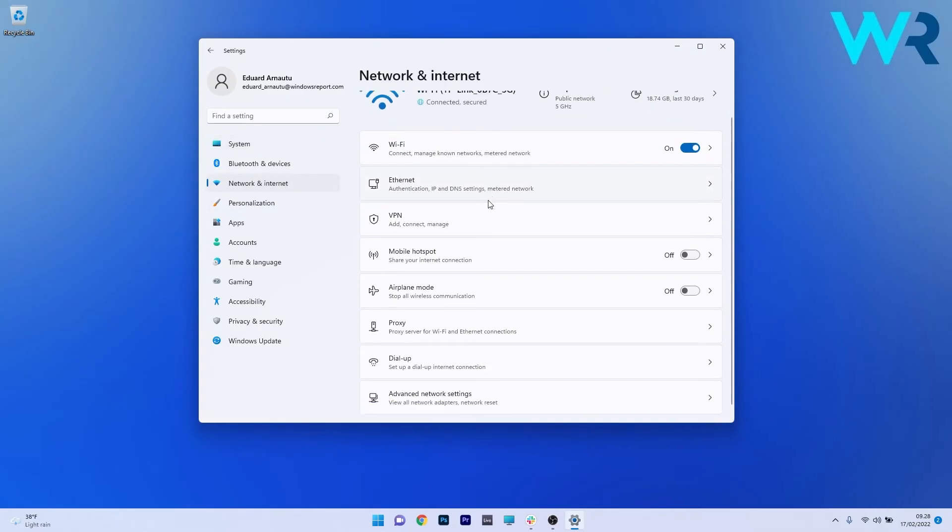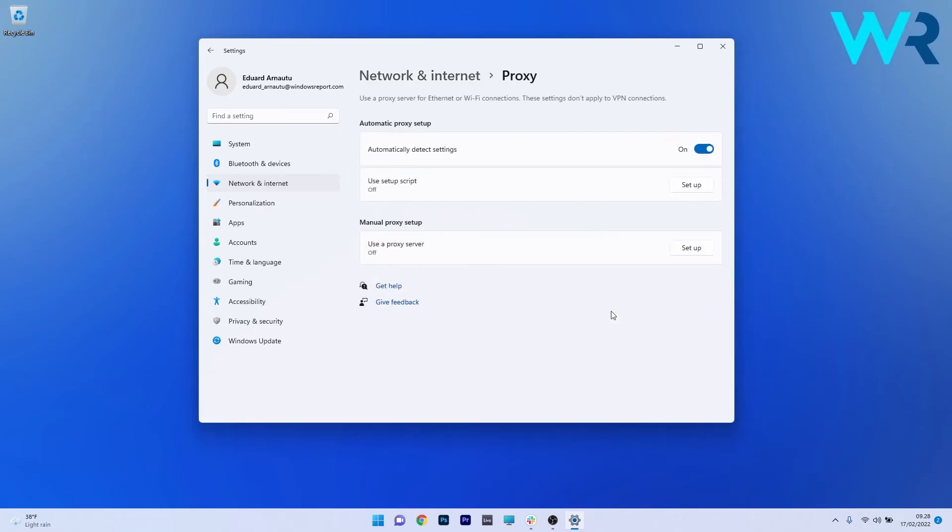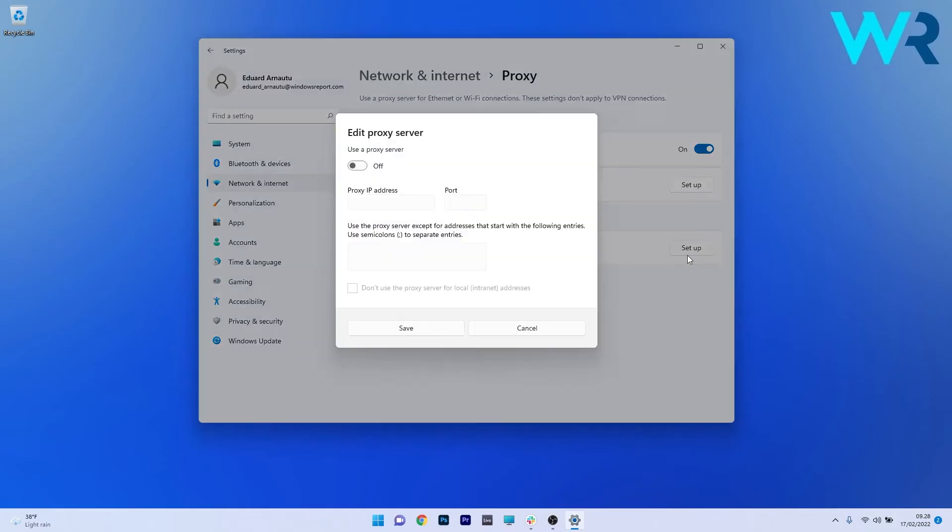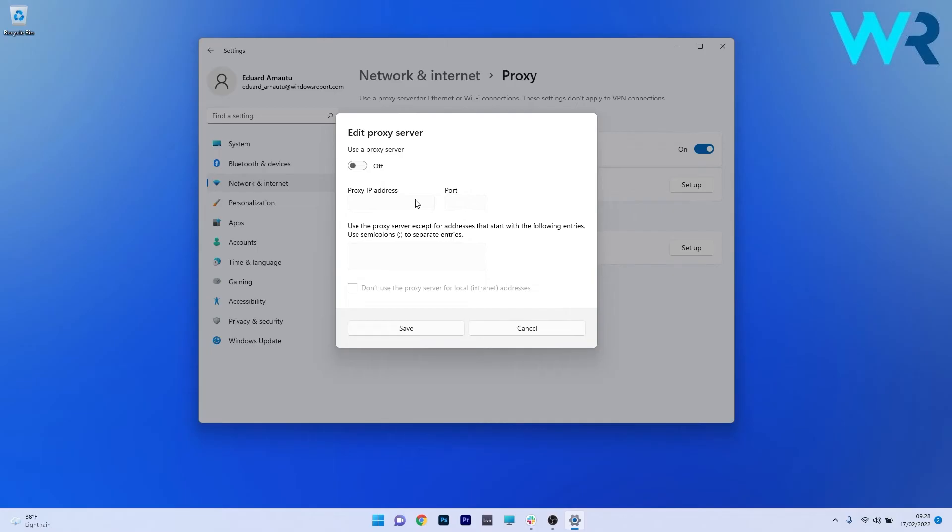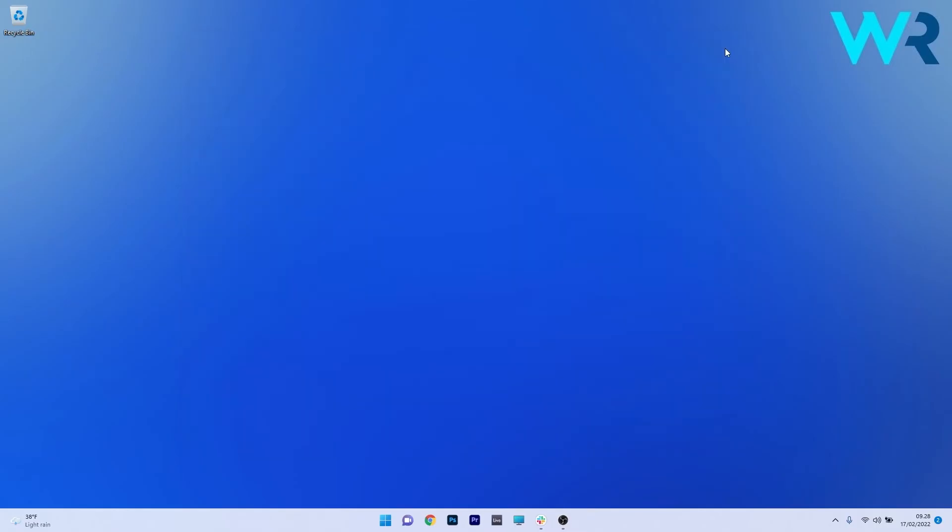Now on the right side scroll down until you locate and select the proxy category and under the manual proxy setup section make sure to click on the setup button next to use a proxy server. All you have to do now is simply turn off this proxy server setting. So if it's turned on just turn it off. Now you can just click on the save button close this setting window and restart your PC.